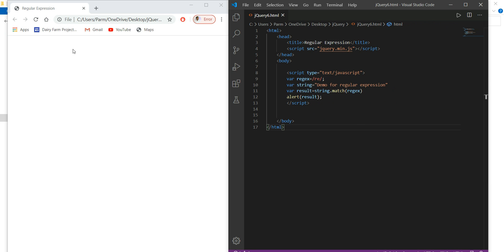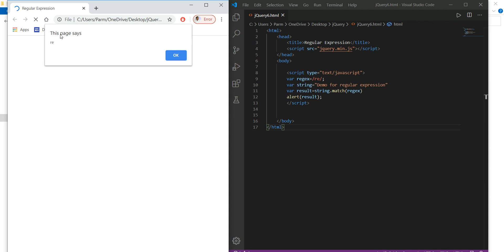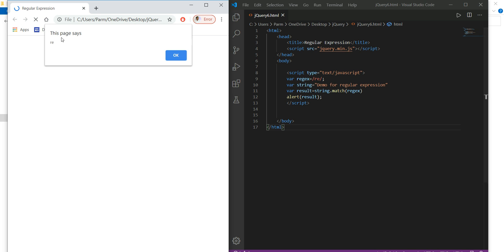After saving and refreshing, the page shows 're', meaning the match method doesn't return true or false — it actually returns the matched characters if found in the string.